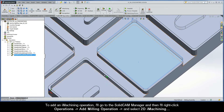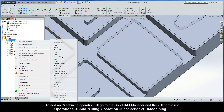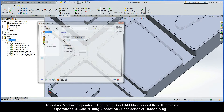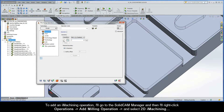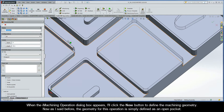To add an iMachining operation I'll go to the SolidCAM manager, right-click Operations, choose Add Milling Operation, and select 2D iMachining. When the iMachining operation dialog box appears I'll click the New button to define the machining geometry.